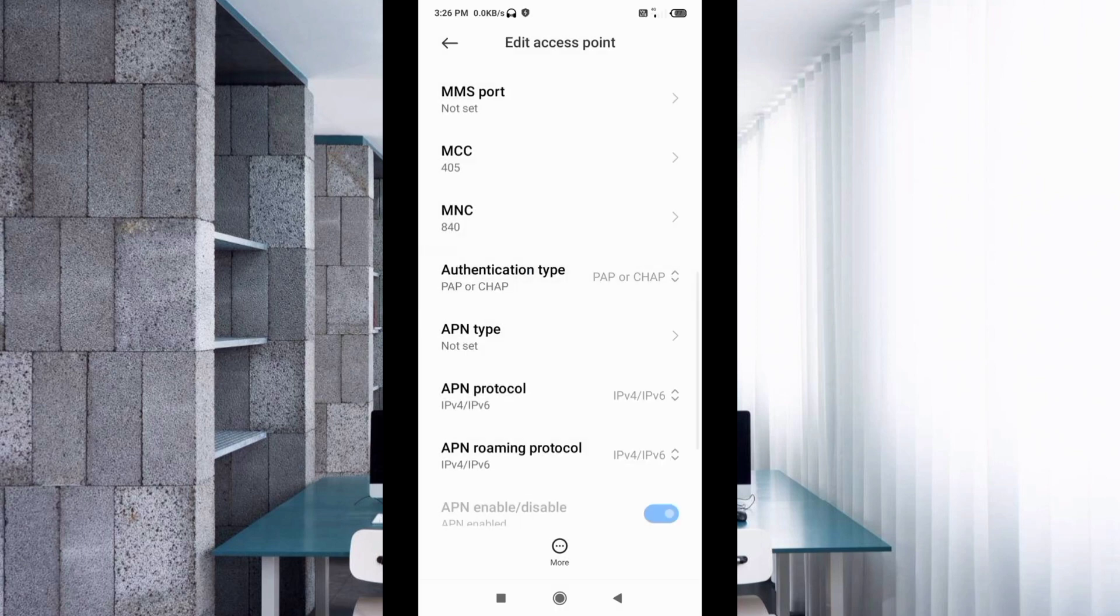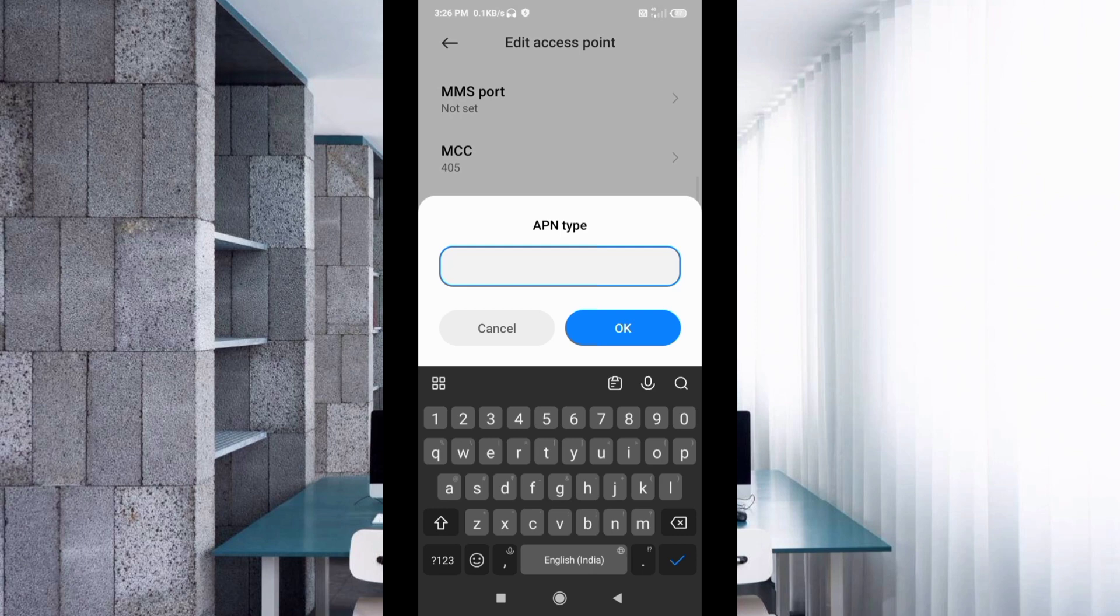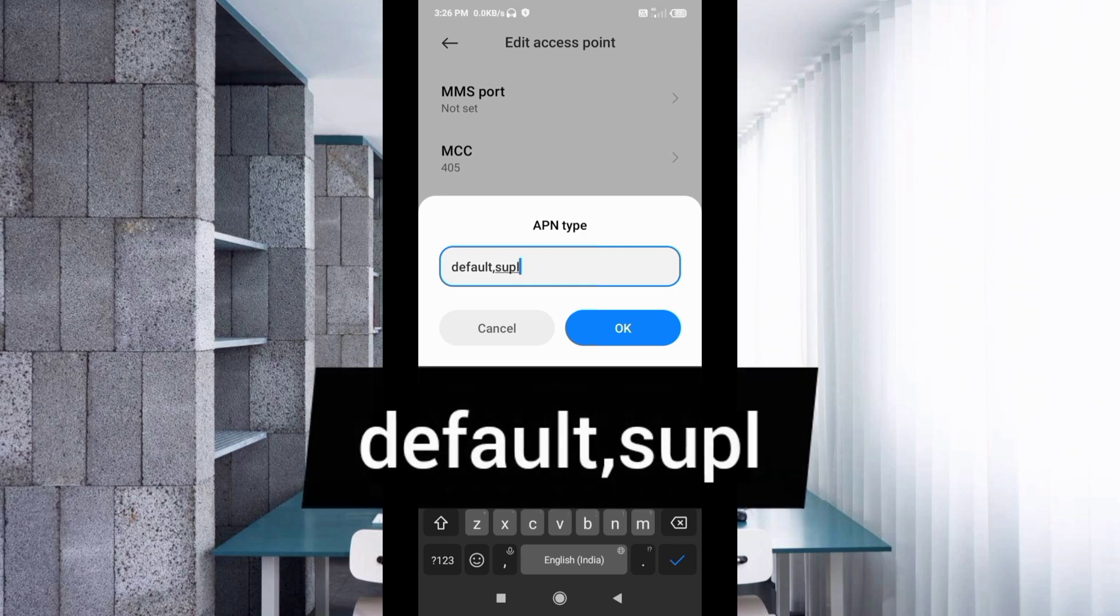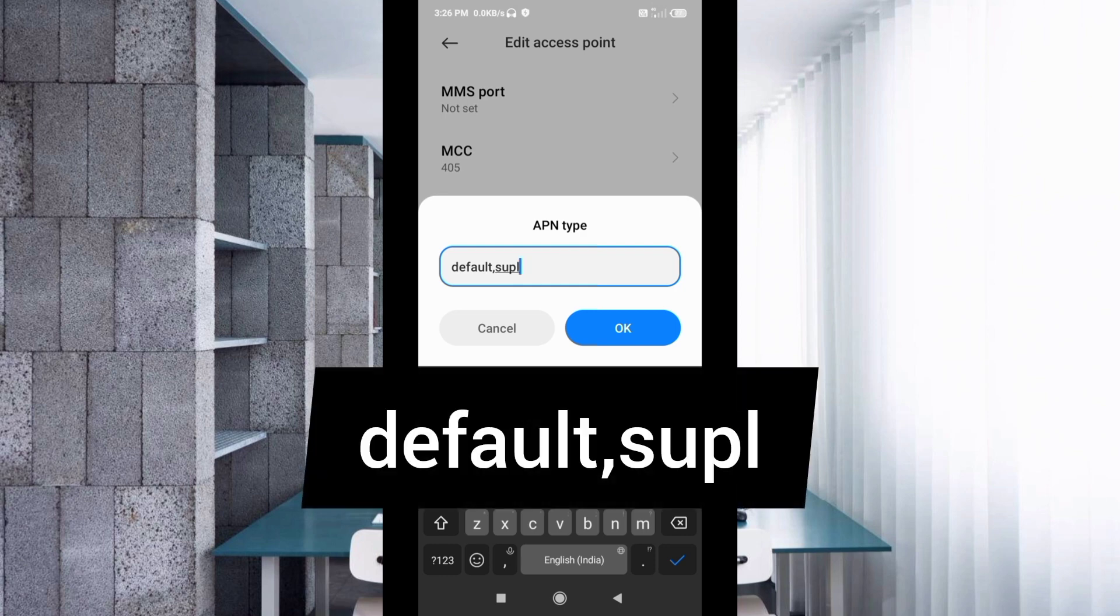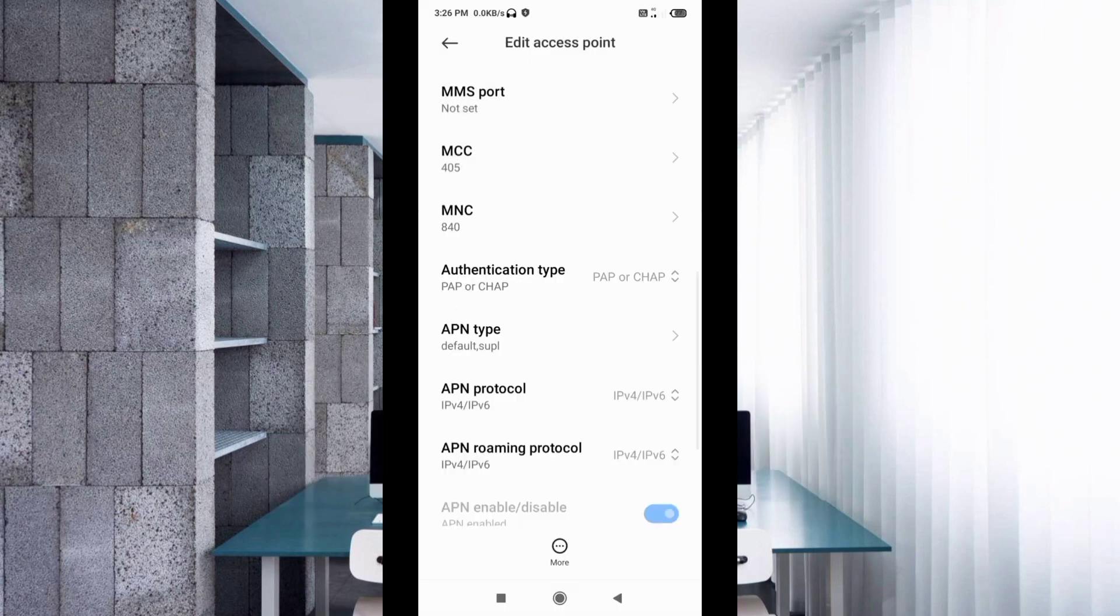For APN type, enter default comma supl in small letters with no spaces. Tap OK and scroll down.